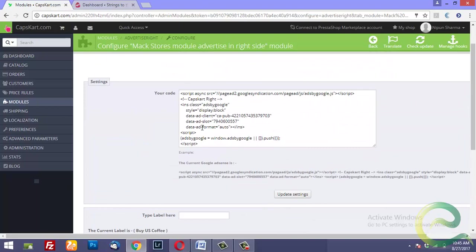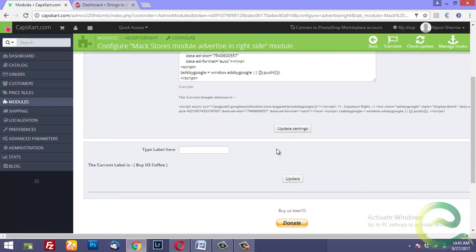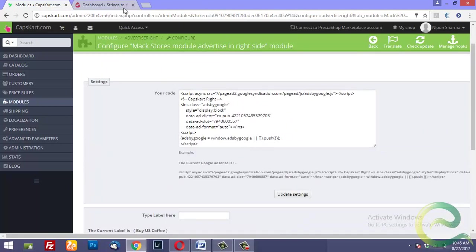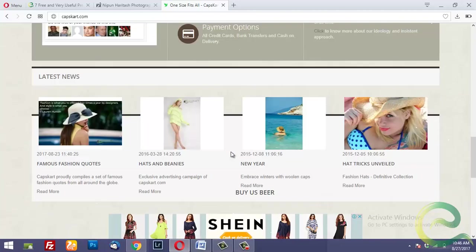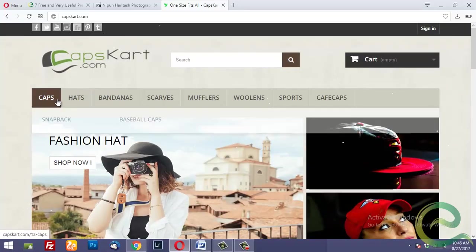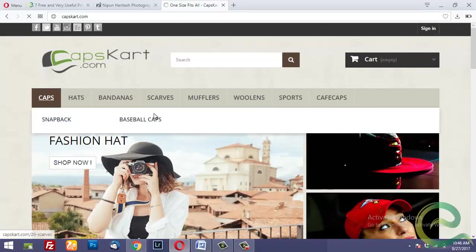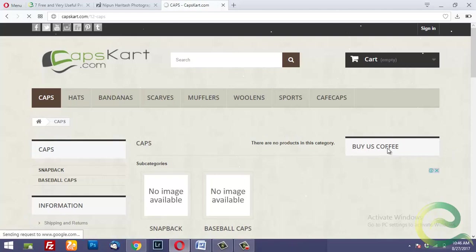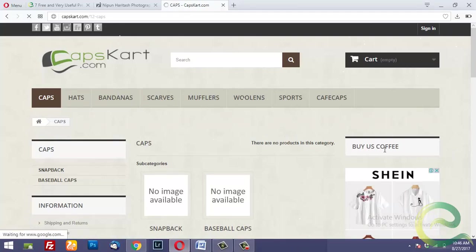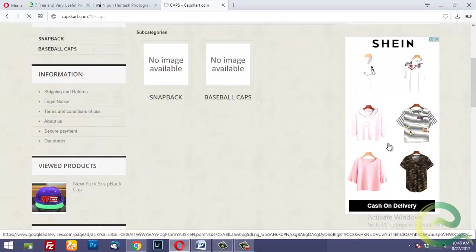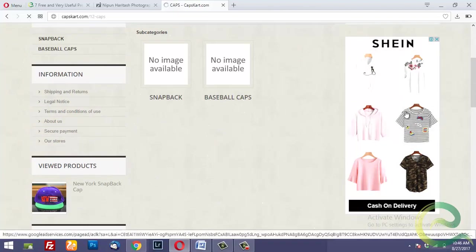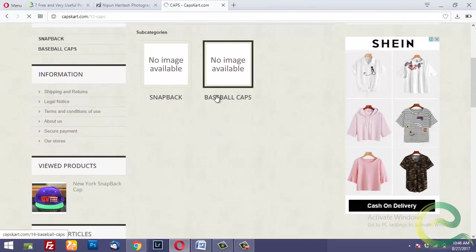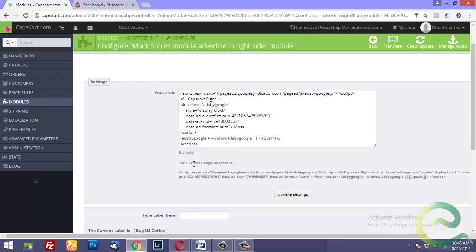Then I add the Google Adsense script here and I update the settings. Now this ad is going to show something like this: Buy a Coffee would be the name of the label and the Google Adsense will appear on the right column as the name of the module suggests.